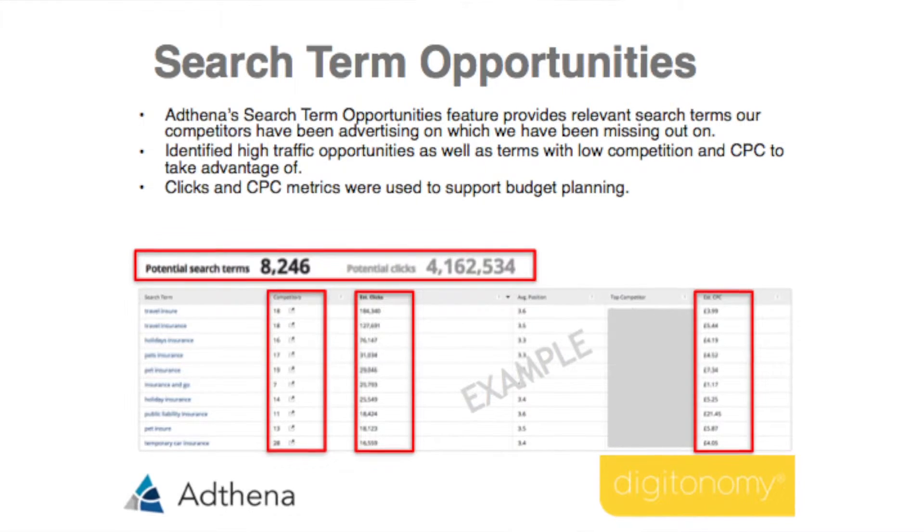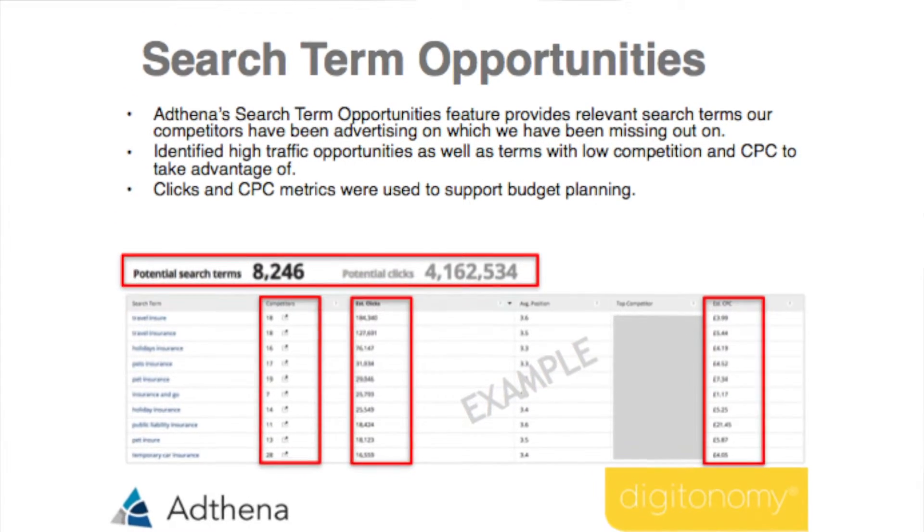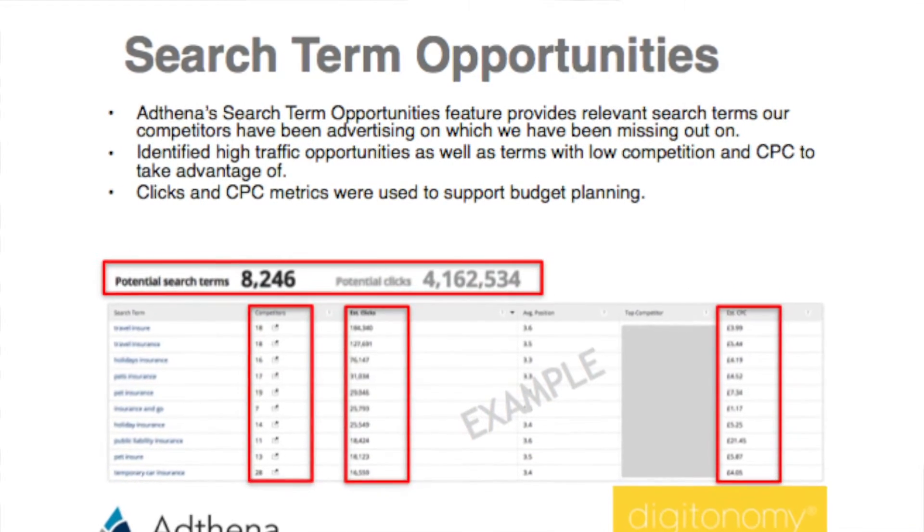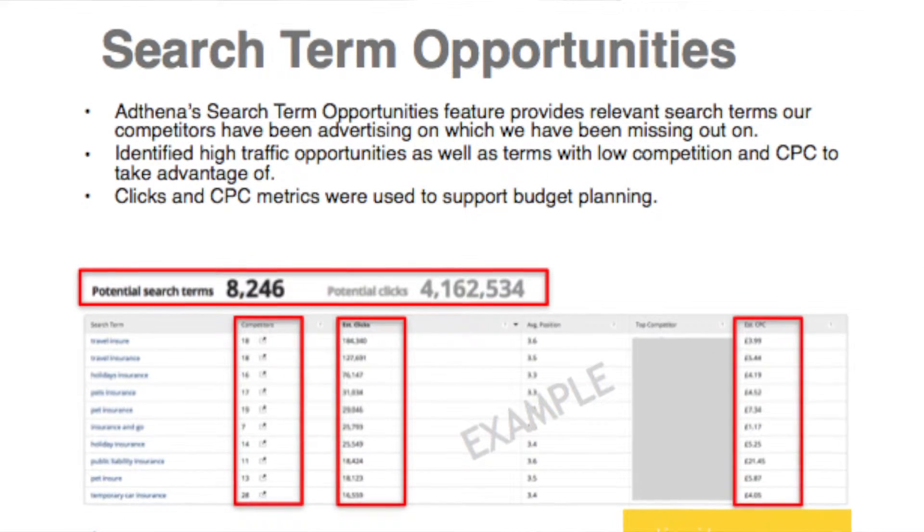We've used the search new opportunities report a number of times to find out what competitors are bidding on, how often they're bidding, and what the average volume is. We base a lot of the products we offer on business comparison around whether there is volume — if a competitor offers a product but there's no volume there for us, it's not really worth our time. We've used it to identify high-traffic, low-competition opportunities and find cheap converting keywords — some real cheap wins from that report.